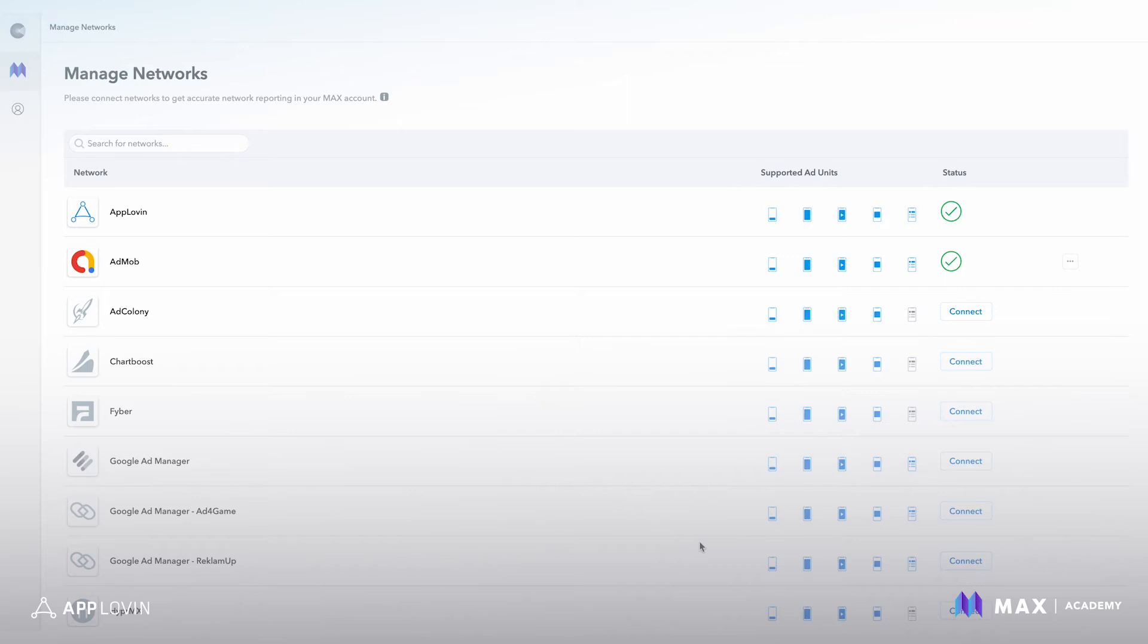Connecting your networks also enables you to pull network stats into our network comparison report to make sure that MACs and network data are aligned and avoid any reporting discrepancies later.